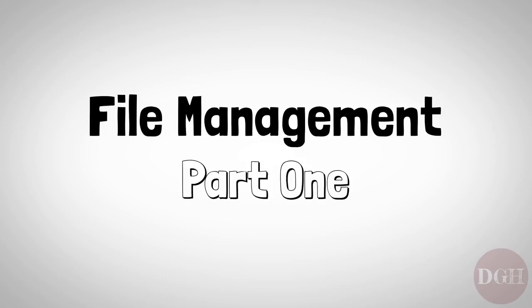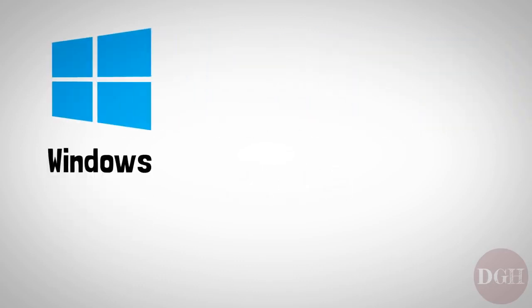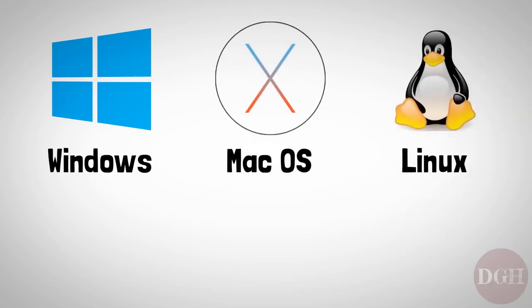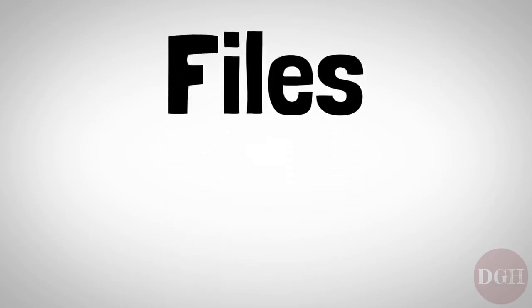No matter what operating system you're running, whether it's Windows, Mac OS, or Linux, all data on a computer is stored as files. A file is basically a chunk of a certain kind of data.